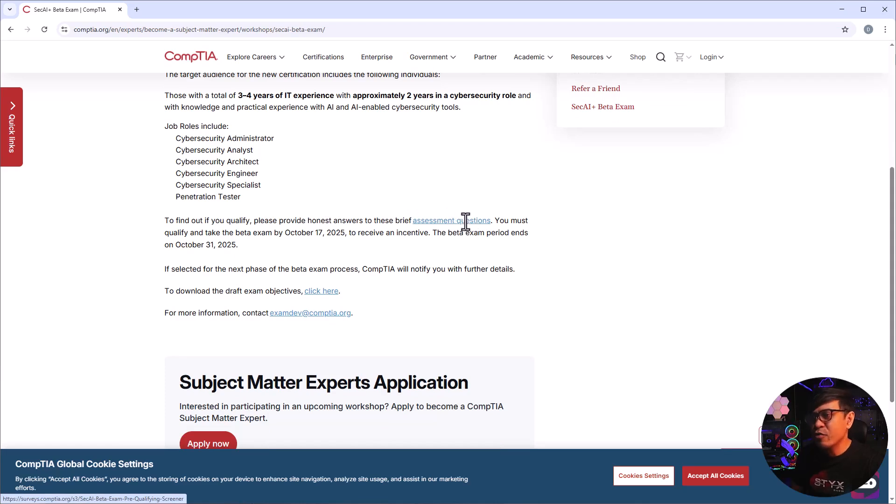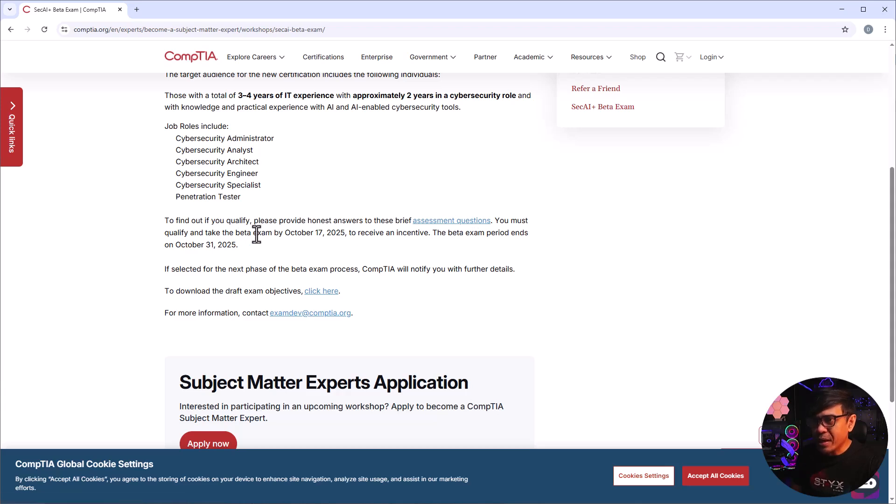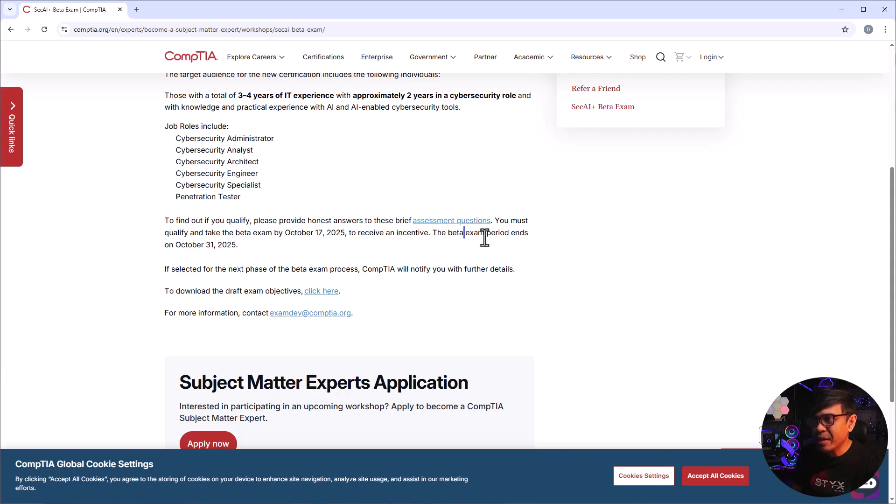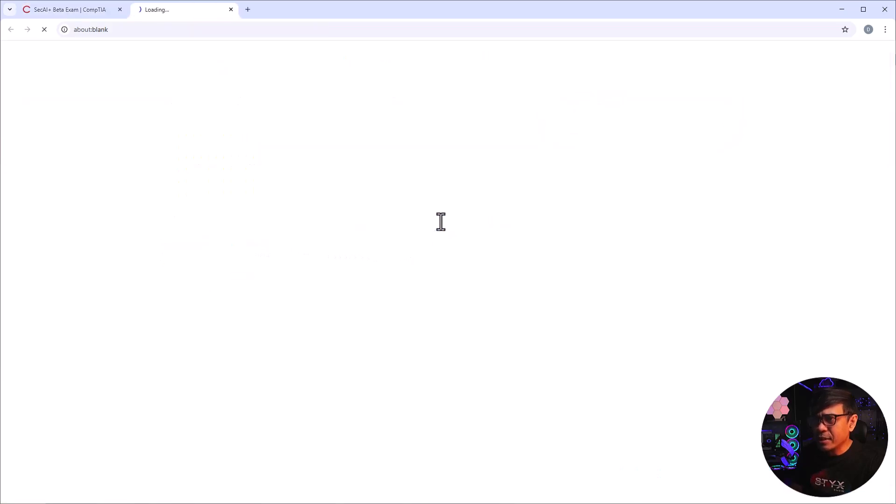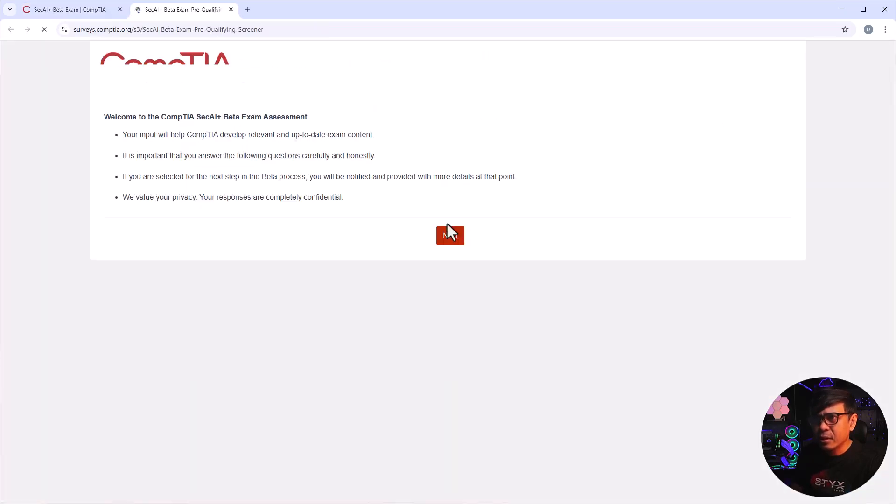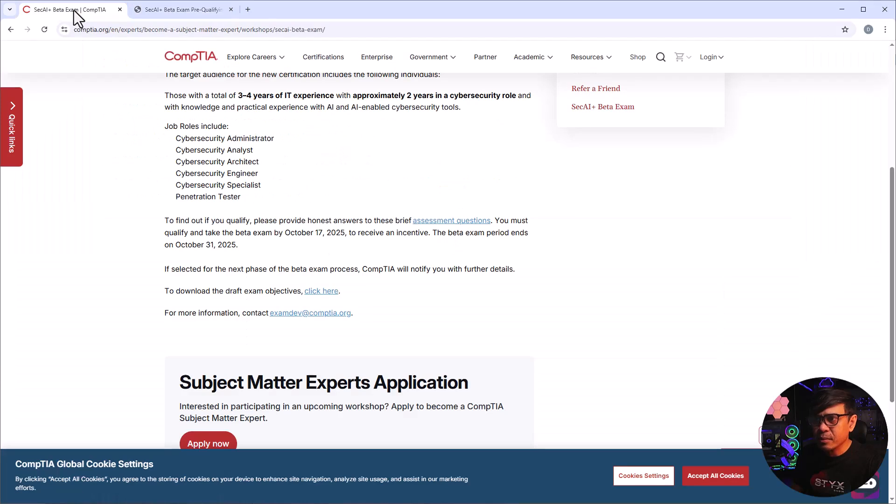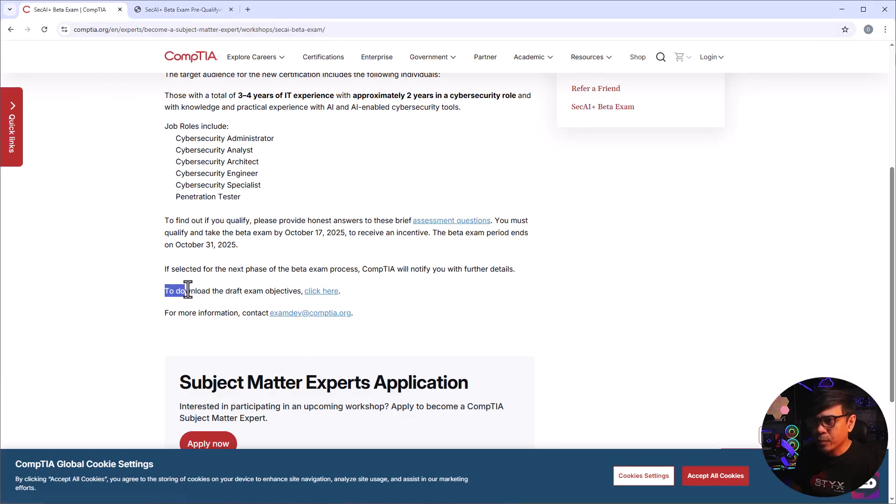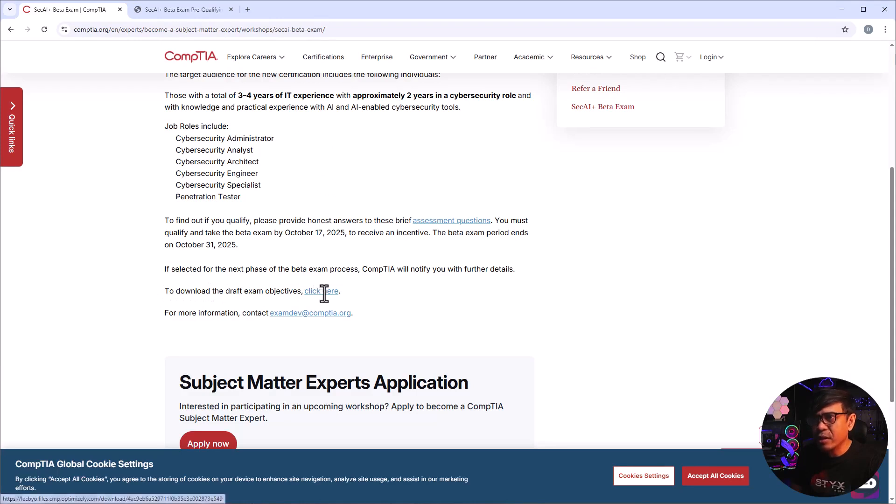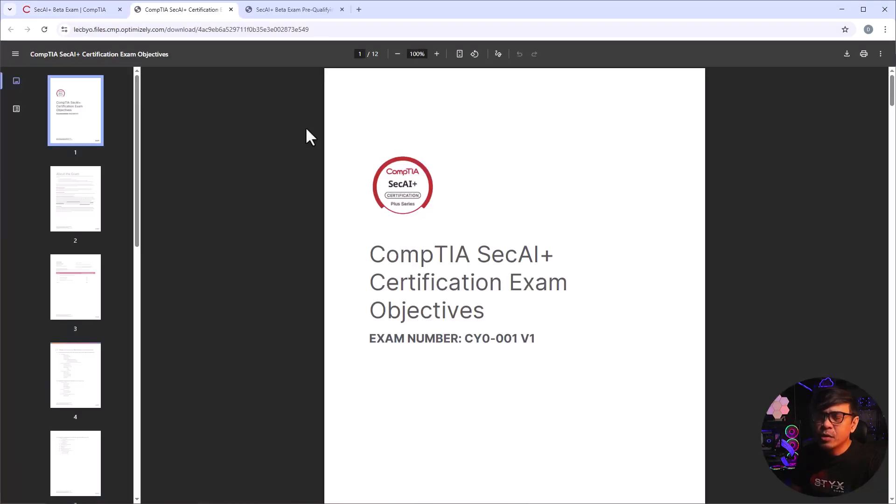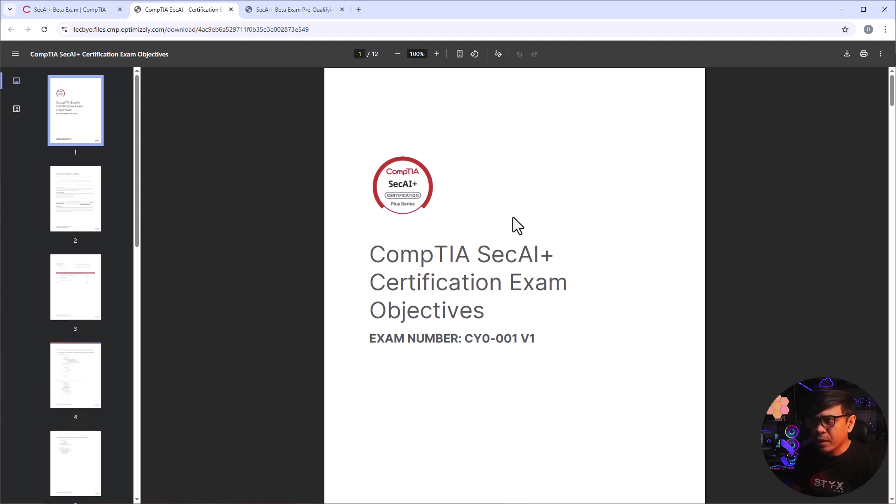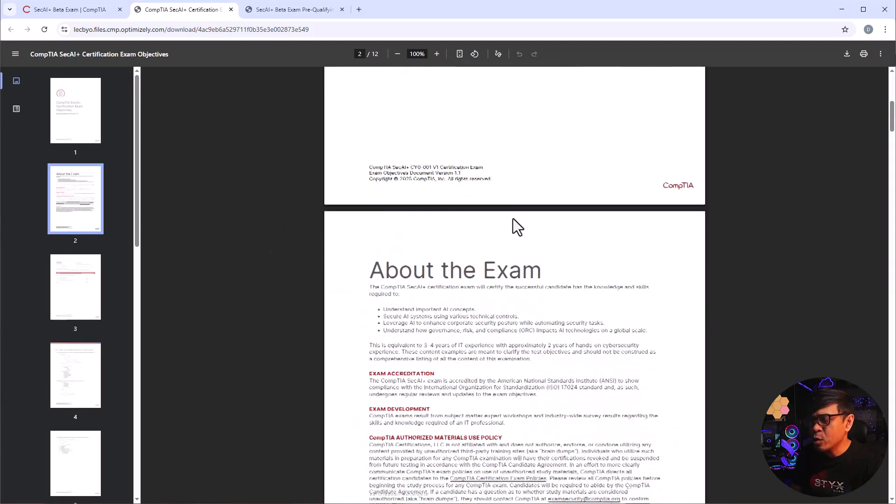Now as we find out that you qualify, we need to submit this assessment or fill in these assessment questions. You must qualify and take the beta exam by October 17 and to receive an incentive, the beta exam period ends on October 31. So let's click these. All right, so this is the assessment and it also tells us here to download the draft exam objective.